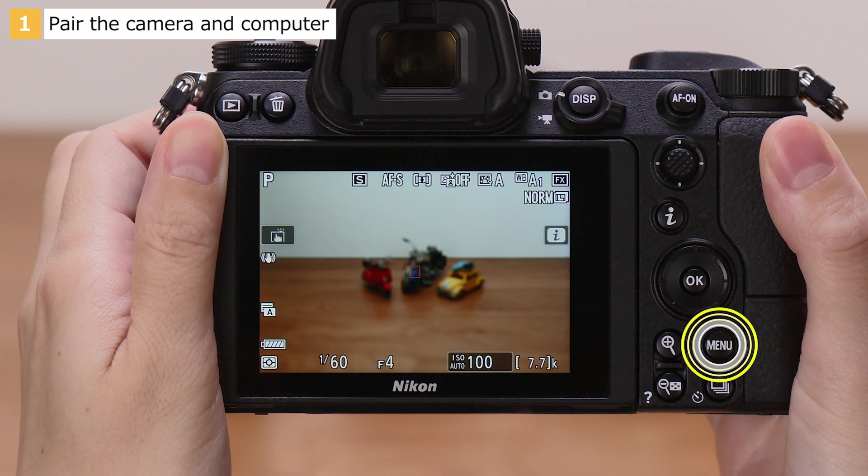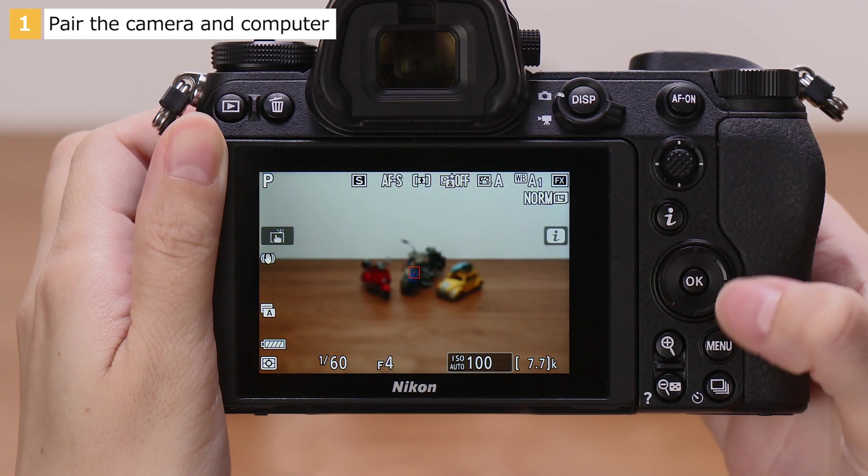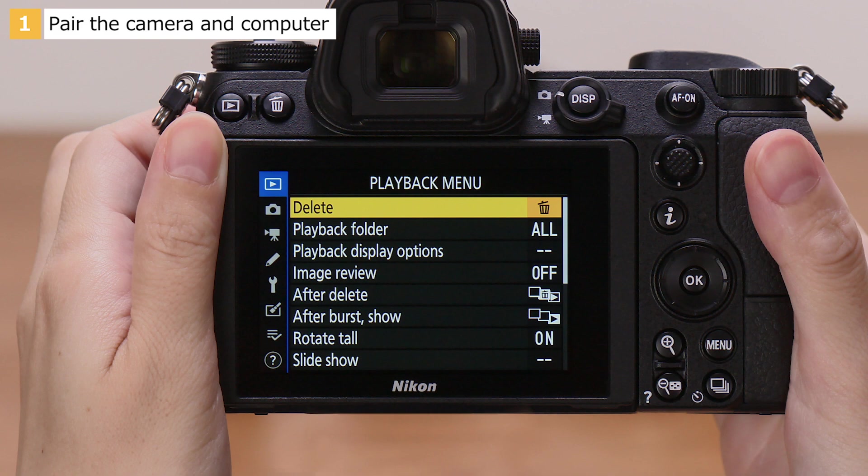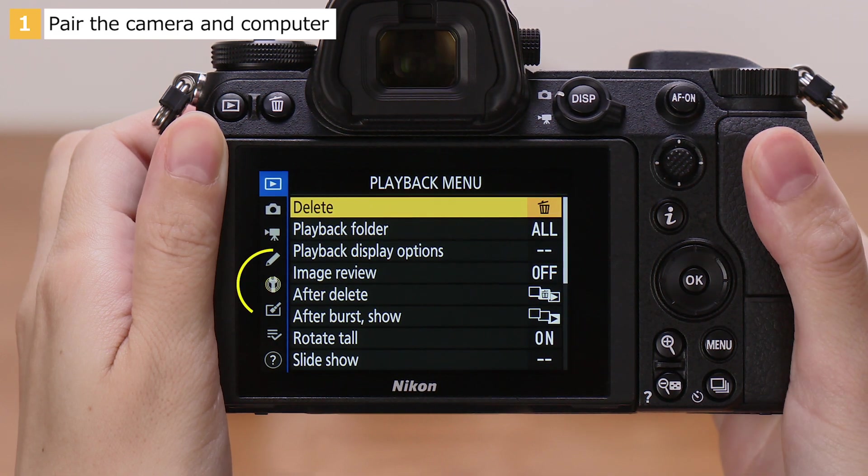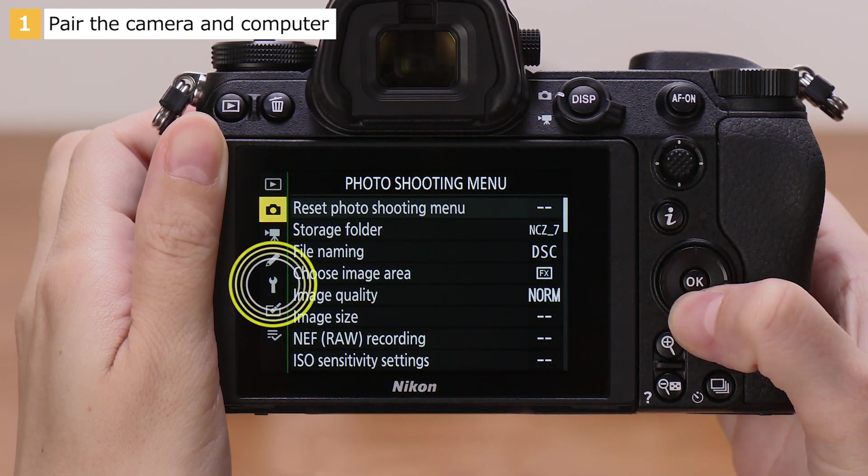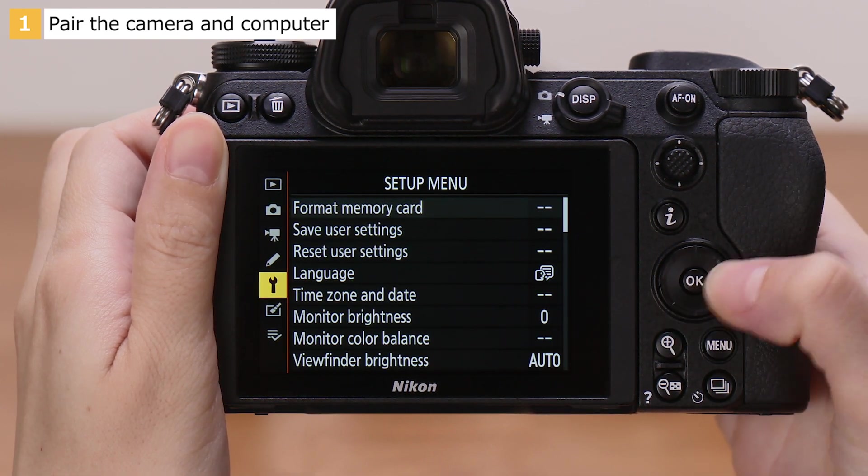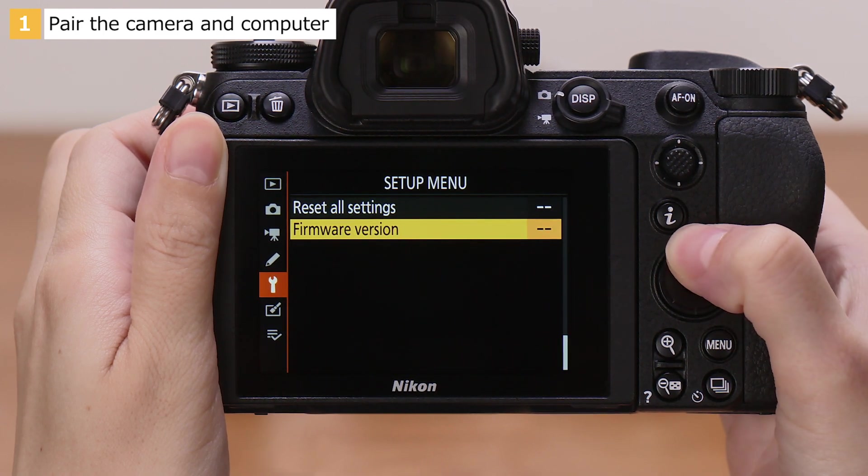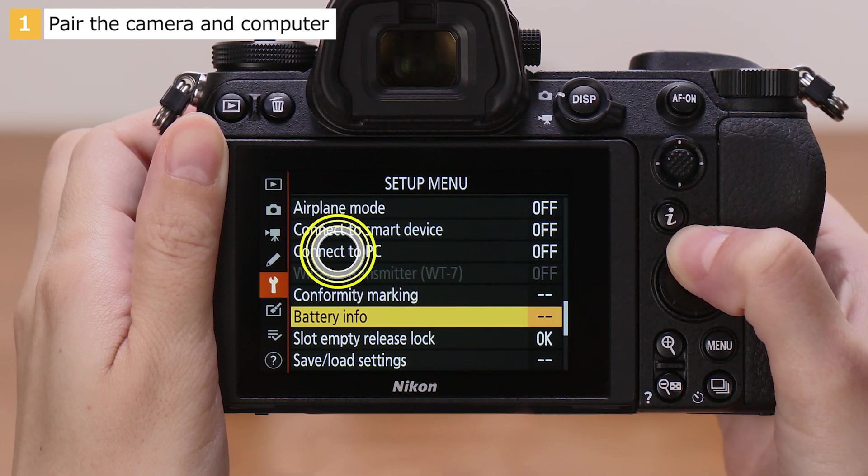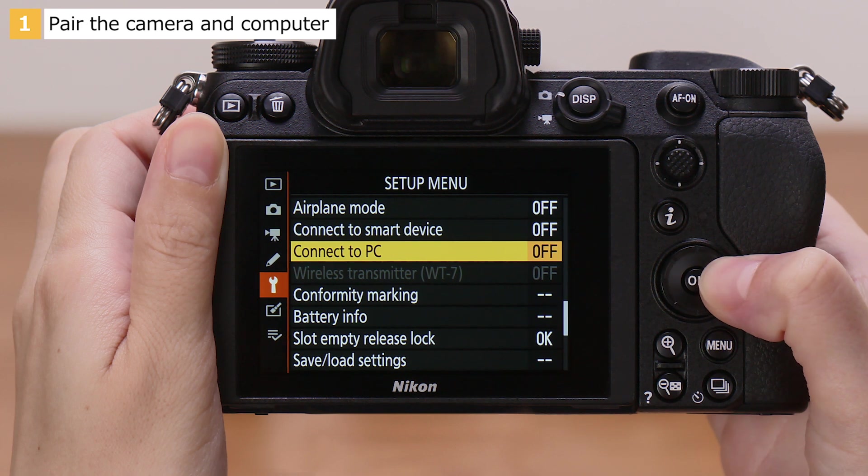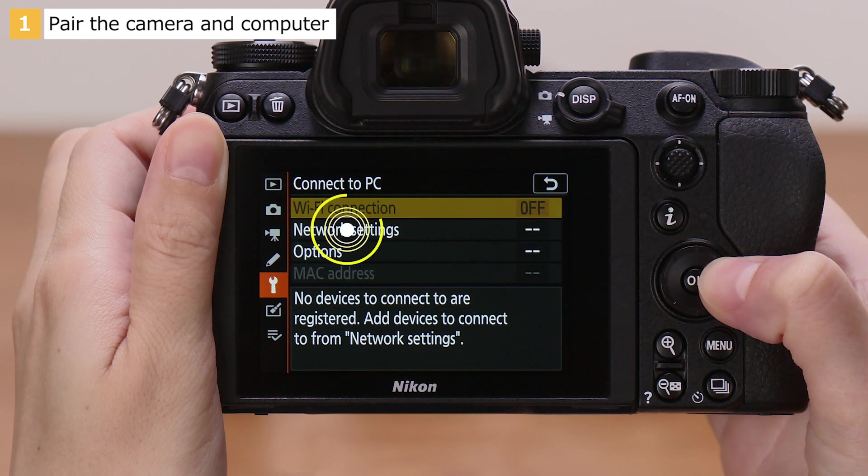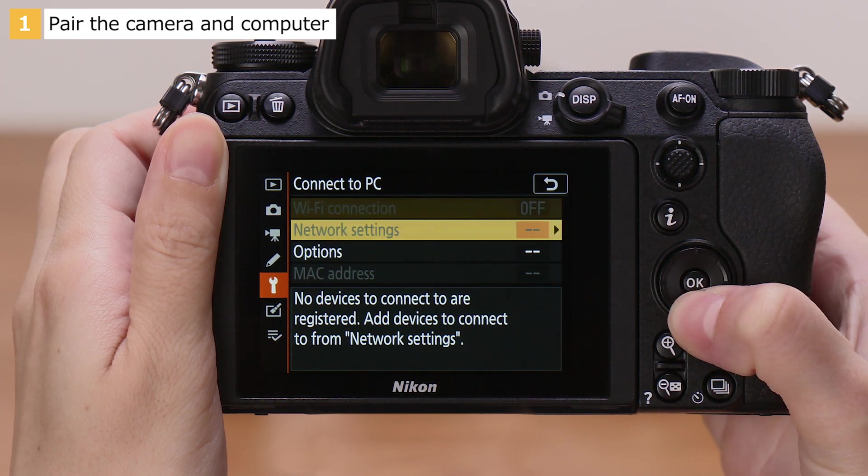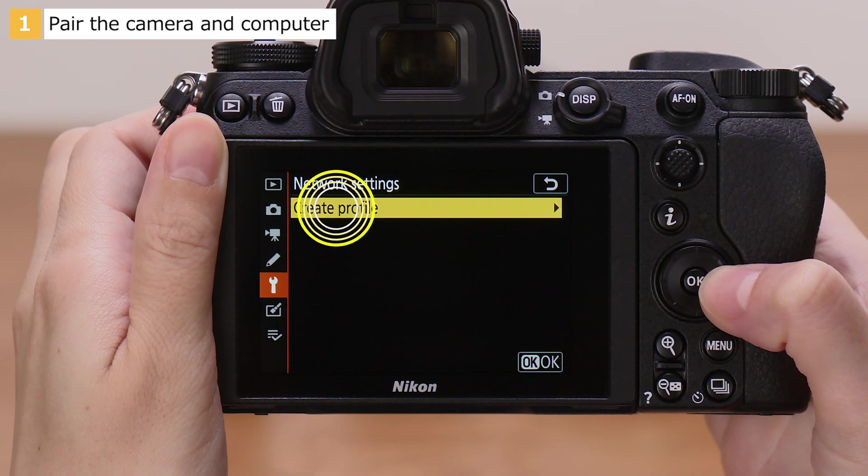Press the Menu button to display the menus. In the Camera Setup menu, go to Connect to PC, Network Settings, and select Create Profile.